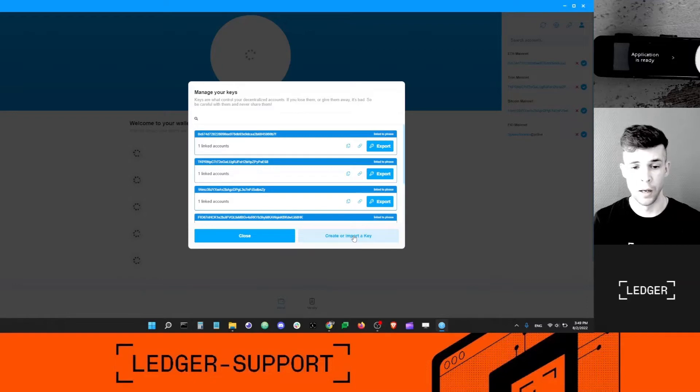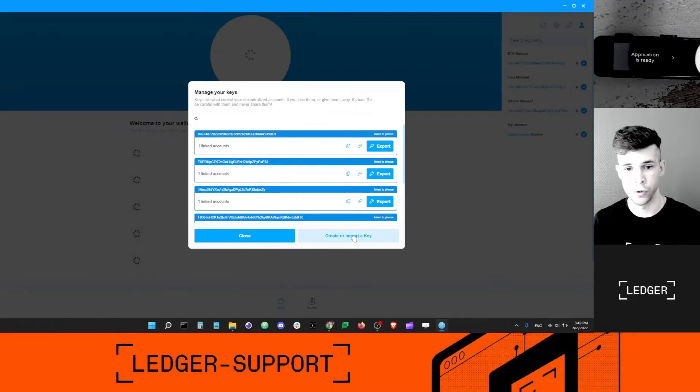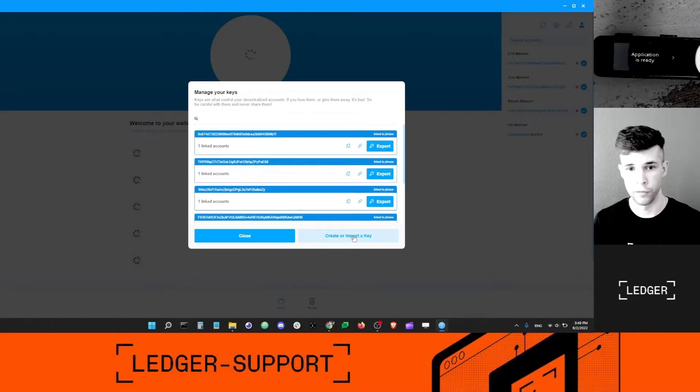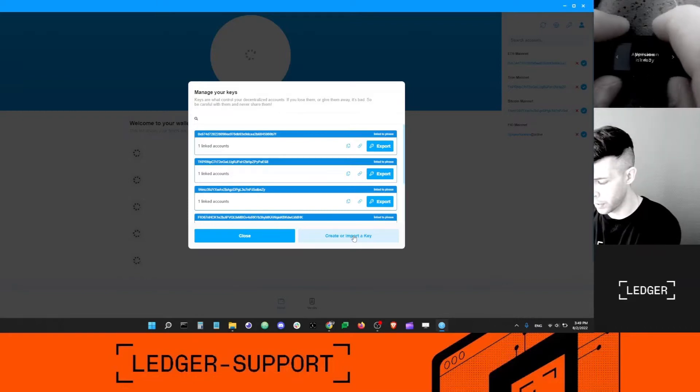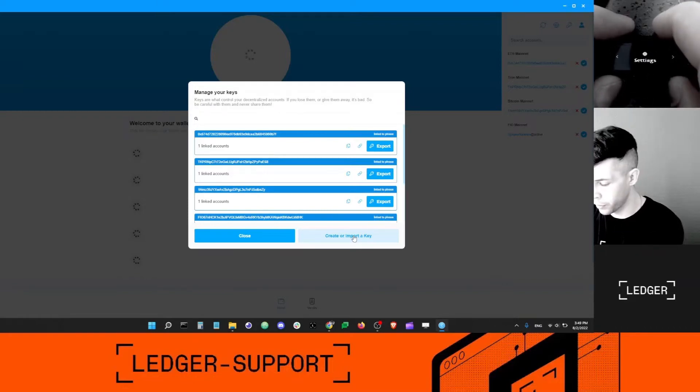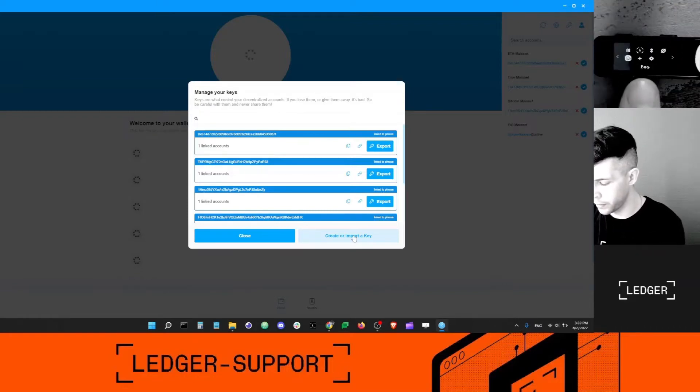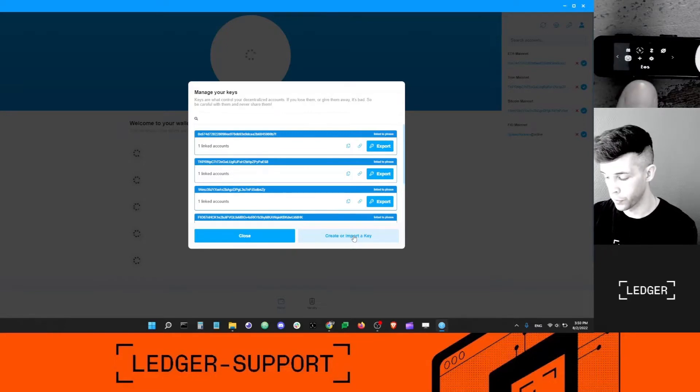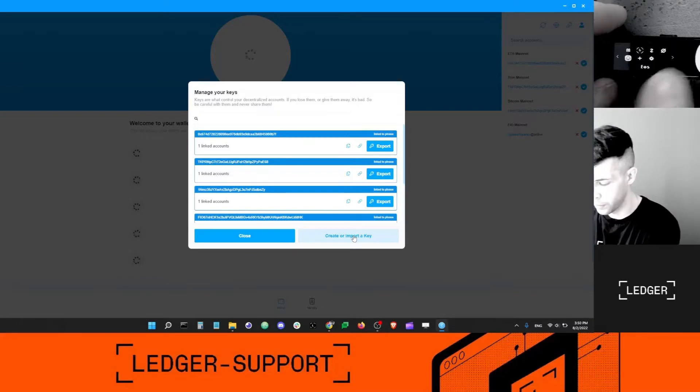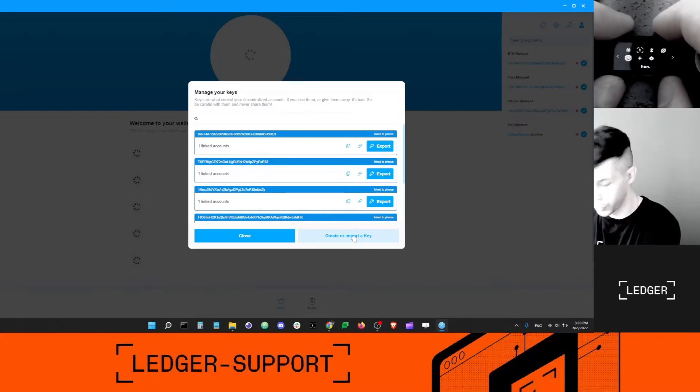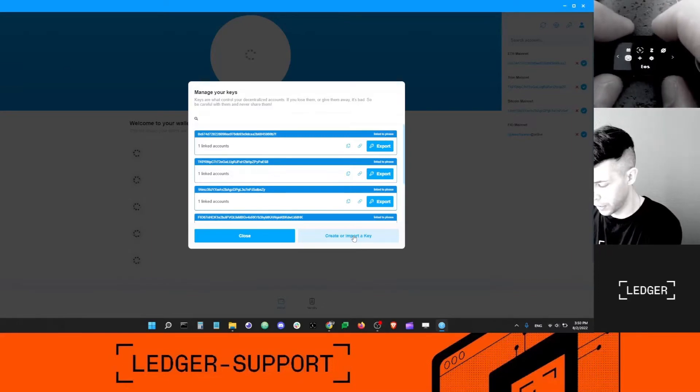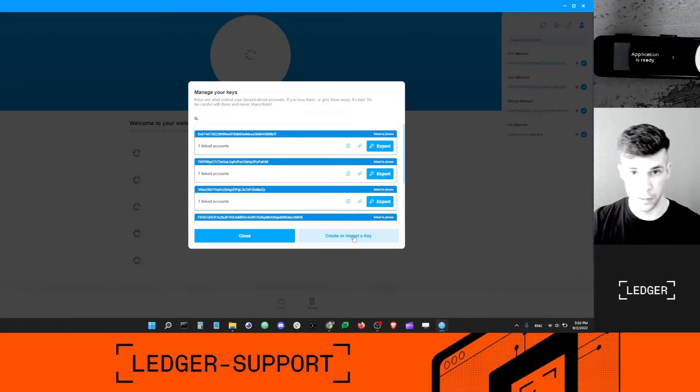The public key will be shown on the screen, so that's safe. The private key will be stored inside of the device. Before I click create or import a key, I want to make sure that the EOS app is open on my device. This doesn't mean it's open. You need to select the EOS icon and then use both buttons simultaneously here to open the app. Application is ready.